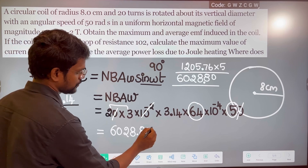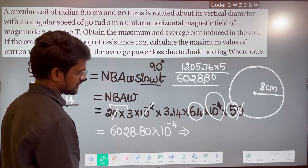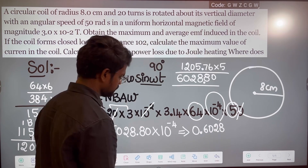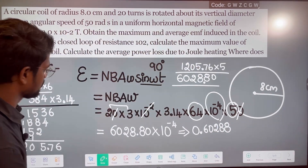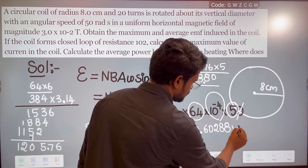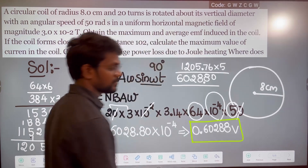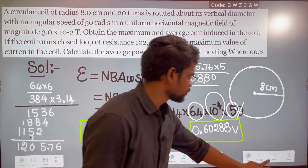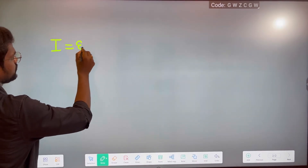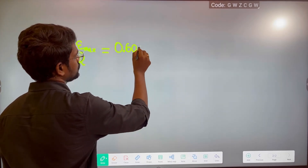Multiplied by 10 to the power minus 4, which can also be written as 0.60288. So this is the maximum EMF. Maximum EMF is 0.6028 V. Maximum current equals maximum EMF divided by resistance, so maximum EMF 0.6028 divided by 10 ohm.